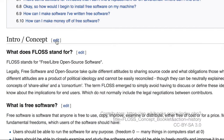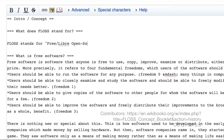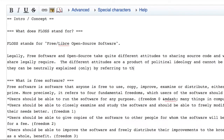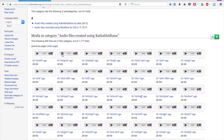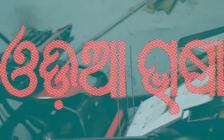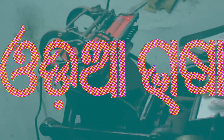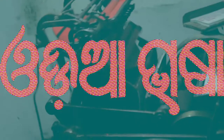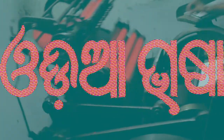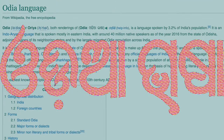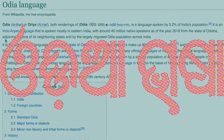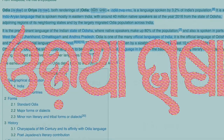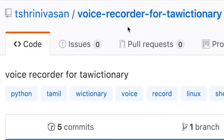Lack of open source solutions literally stops many innovations that are dependent on a pronunciation library. My own language, Odia, which is spoken by over 50 million people across the world, is also one of the three oldest classical languages in the Indian subcontinent, but does not have a free audio library.